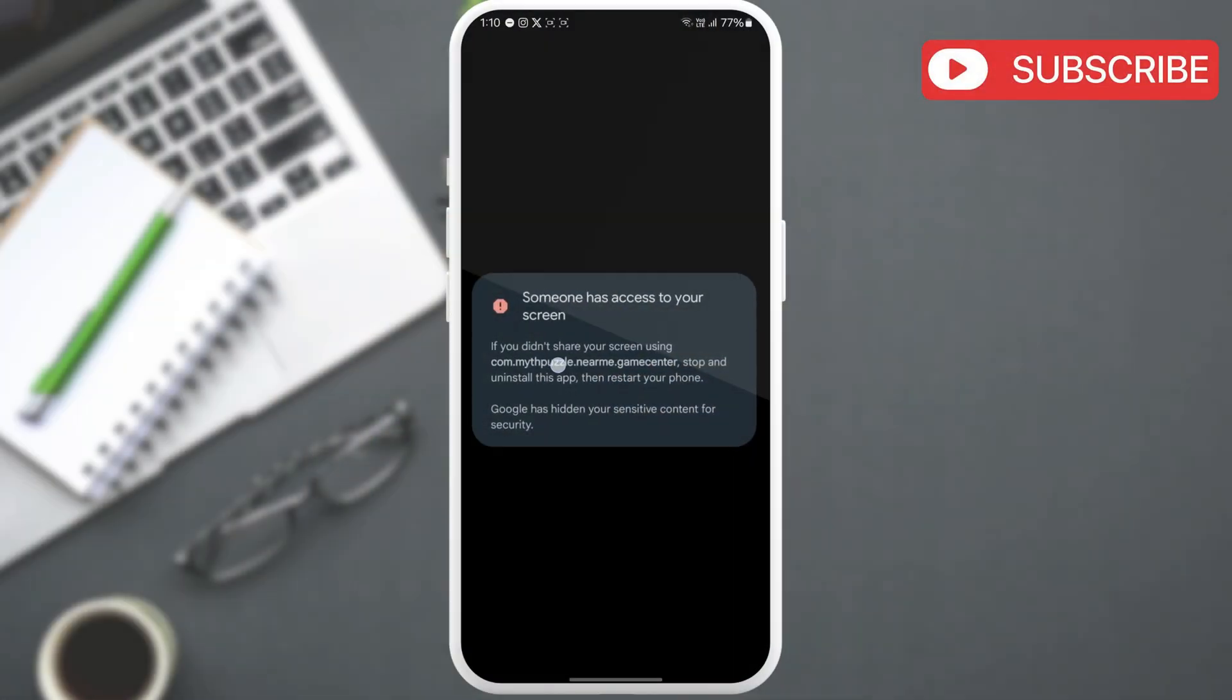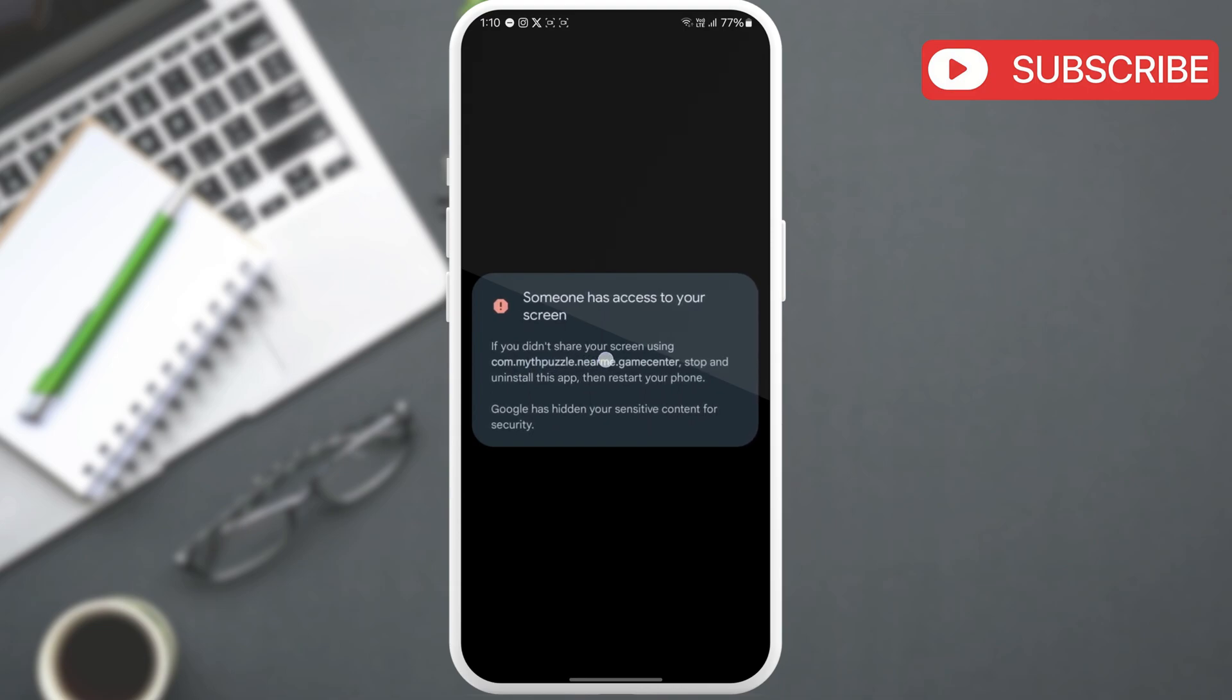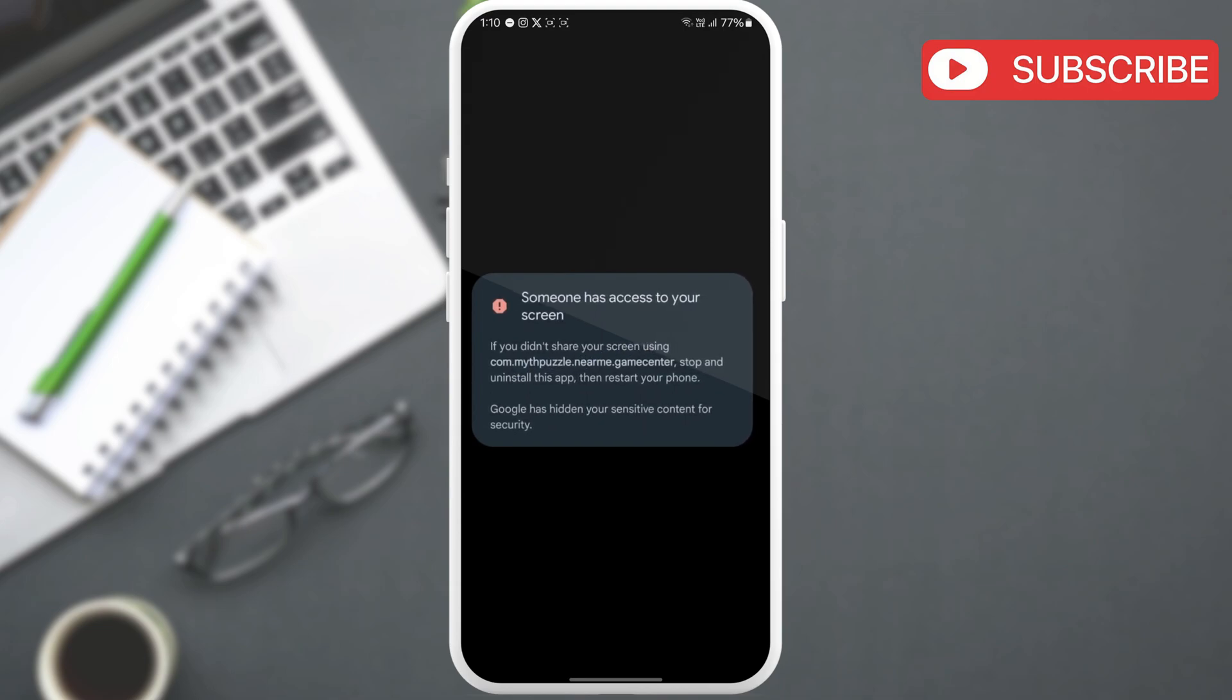As you can see for me, it says this Myth Puzzle app is recording the screen. It might be different for you. If you can identify the app, simply go ahead and uninstall it from your phone.